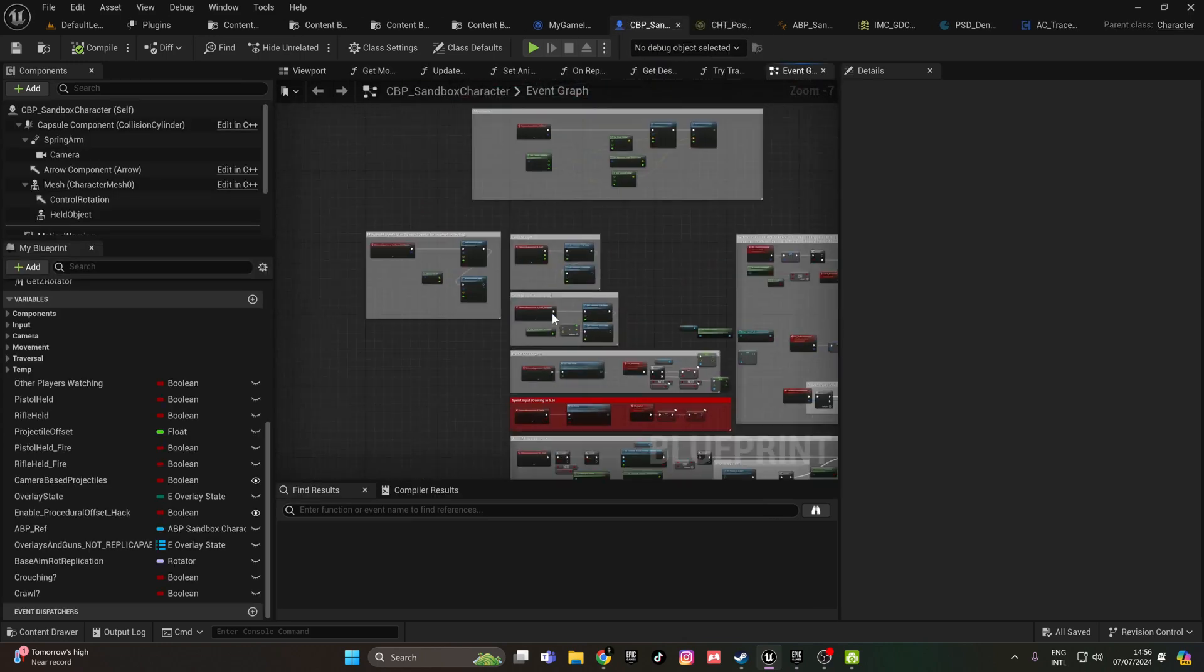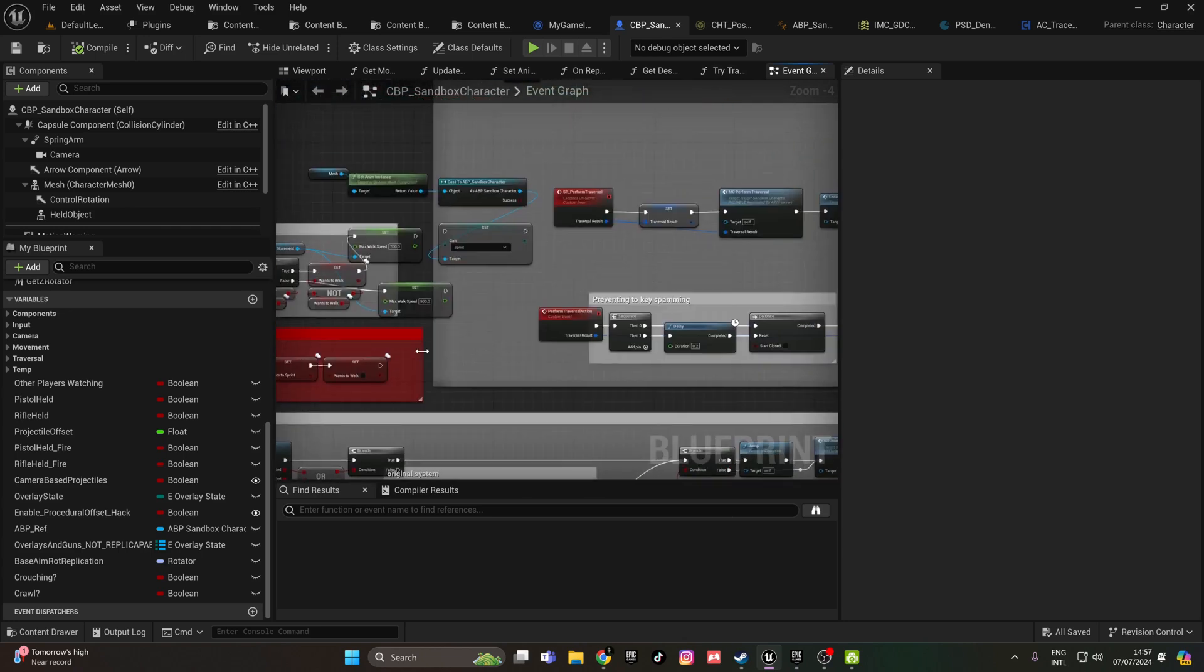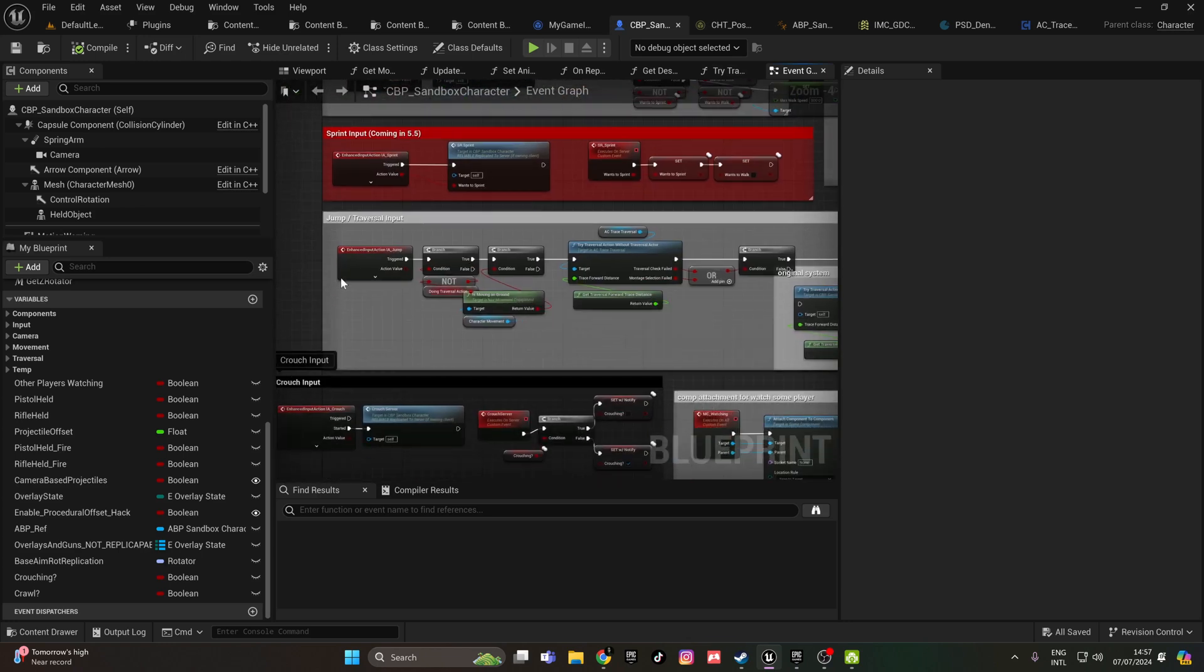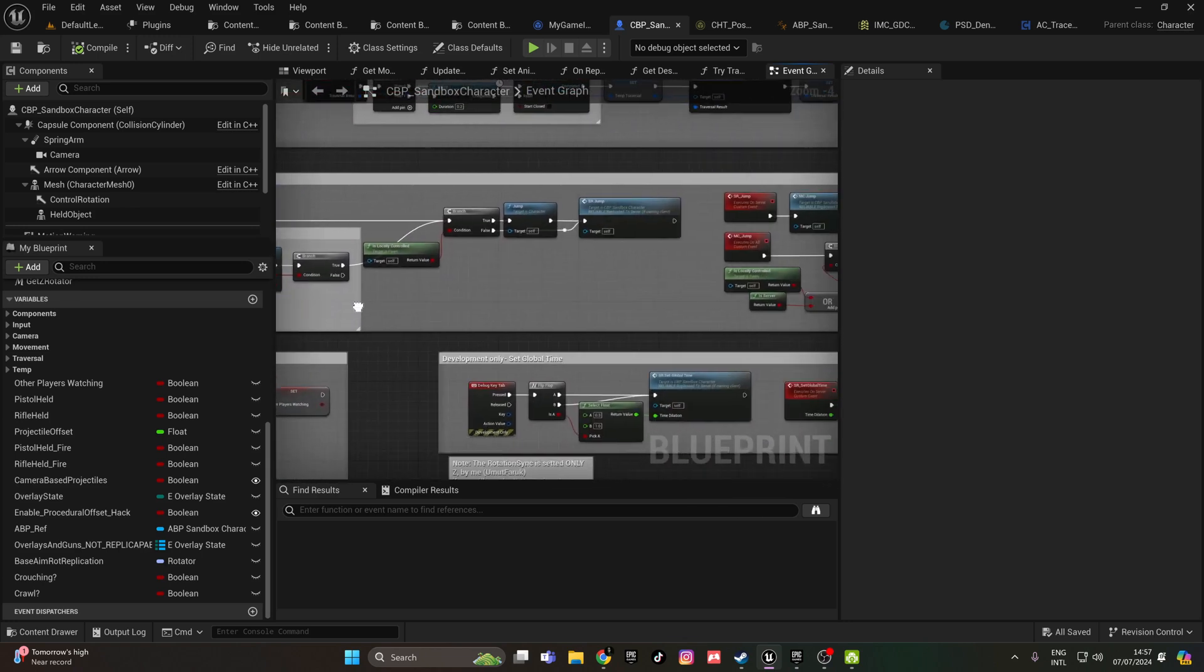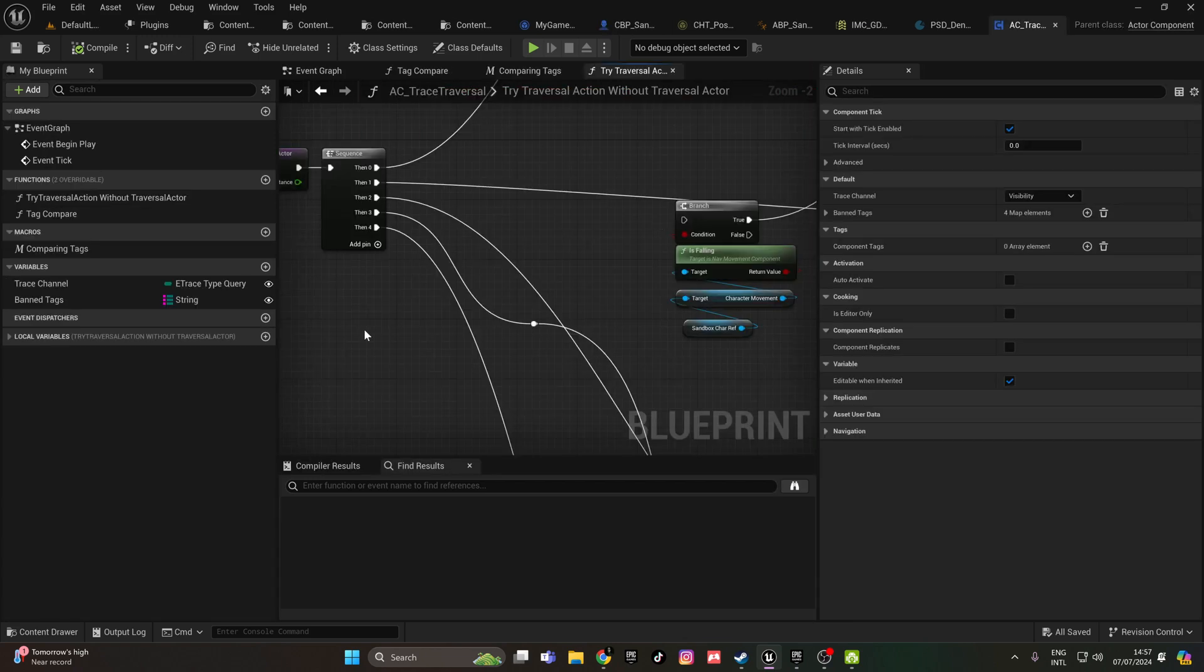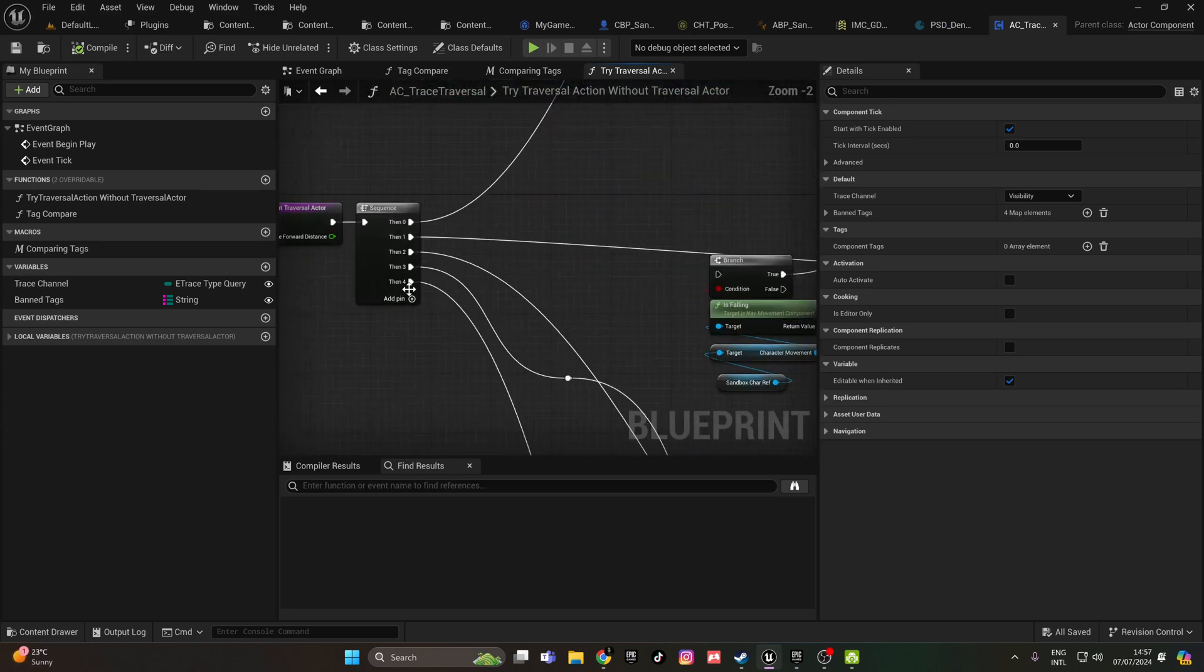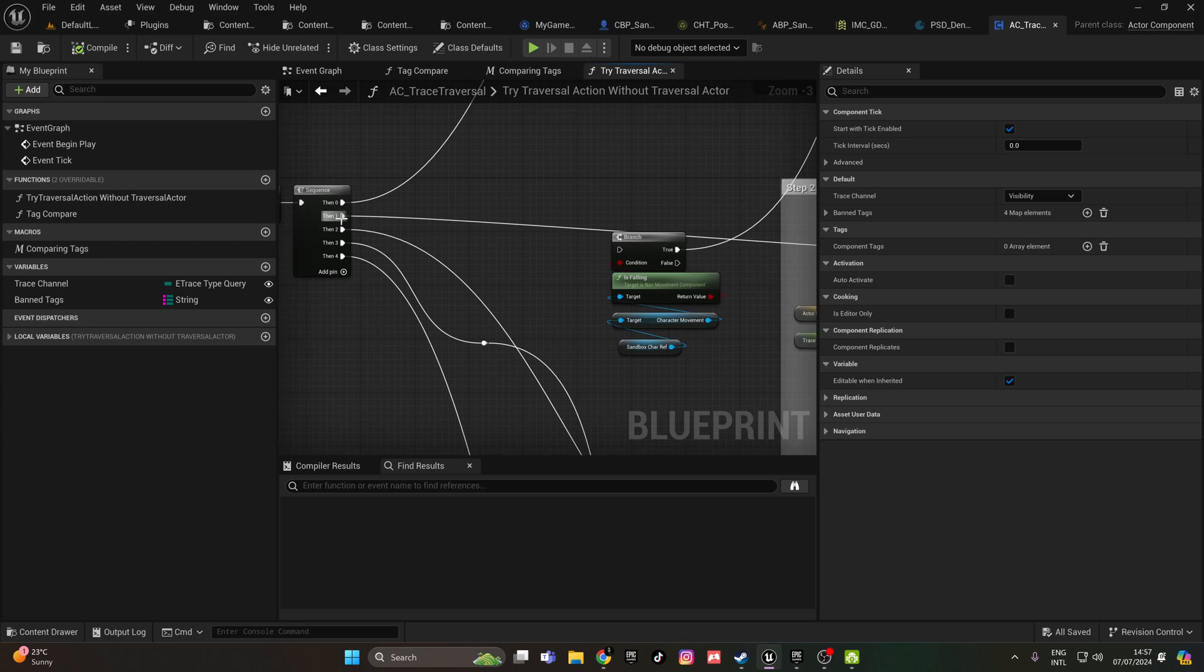First let's go inside the character blueprint, and then we'll go inside where the jump is. You will see the original system and this traversal function. You double click on it and it will look like this.